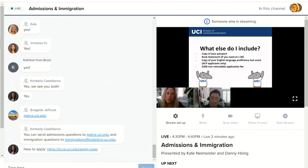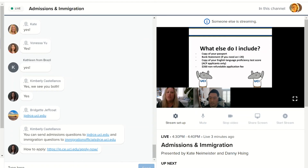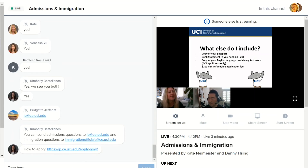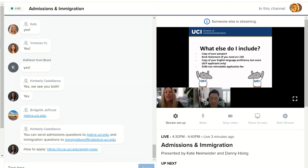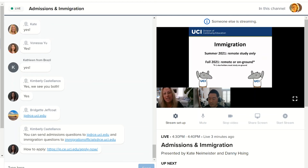Once you include all your personal information and choose your courses, there are a couple of required uploads: a copy of the picture page of your passport, a copy of your bank statement (if you need an I-20), and a copy of your English language proficiency score — required only if you're applying for an accelerated certificate program, not an English language program. Every application also requires a $200 application fee. However, if you are applying for our summer quarter, we are waiving all application fees — great news! Danny will tell you about immigration rules for summer and fall.